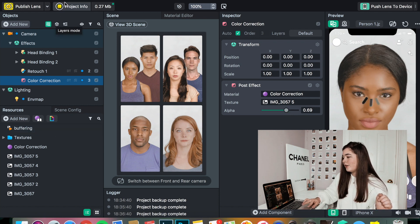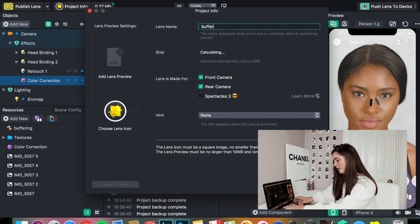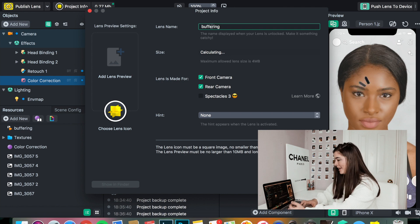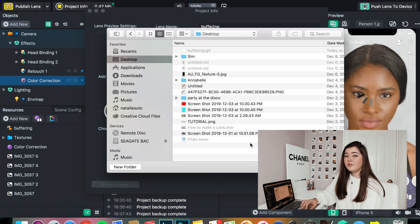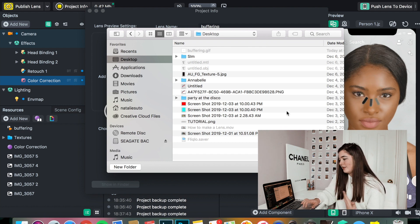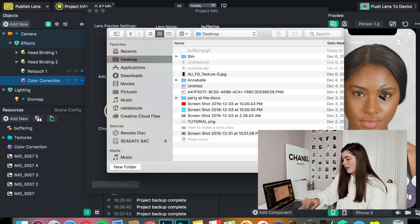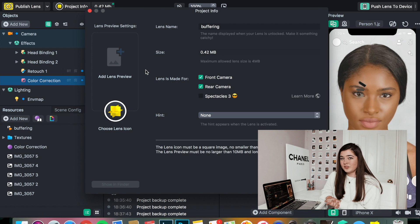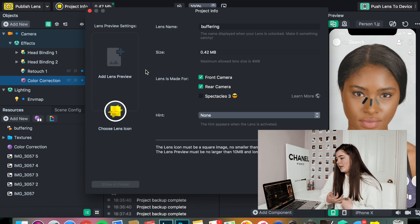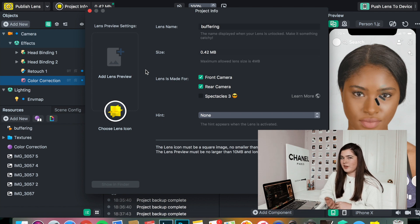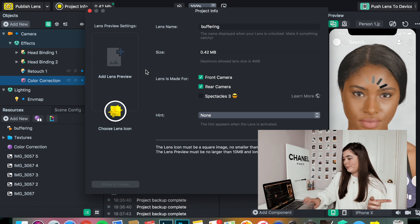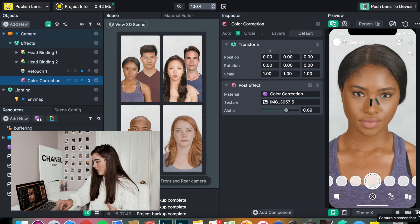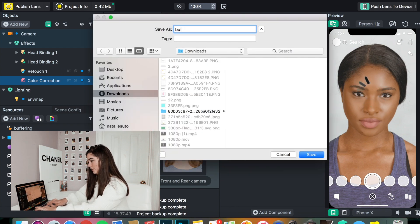And there we have it. For my project info, I'm simply going to name it Buffering. And I can have a lens icon if I choose. For the lens icon, I unfortunately cannot use the GIF — mostly because it is a GIF and it's not supported. I'm just not going to have an icon, mostly because this is just a tutorial. But if you want a nice way to make icons, you can download the app Fonto. If you want to download fonts, I use dafont.com and that will also be linked down below. This is Buffering. And if you want to save a lens preview, you just go into the lower right-hand corner and press Capture Screenshot. And I'm just going to name that Buffering.